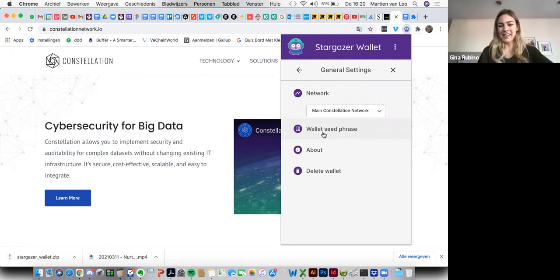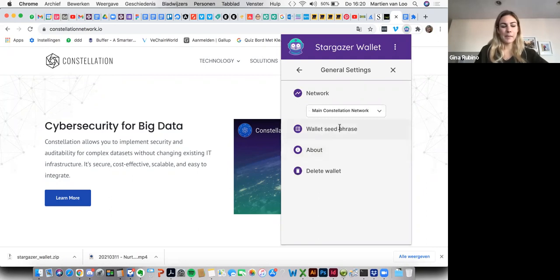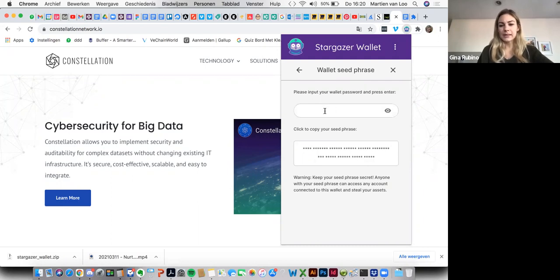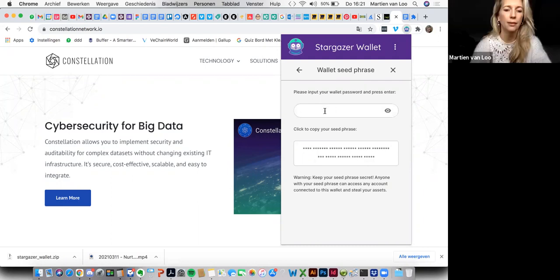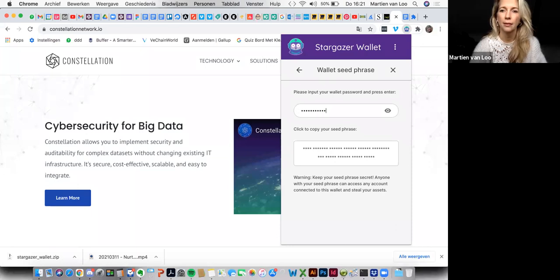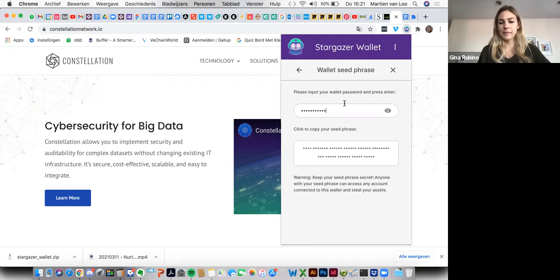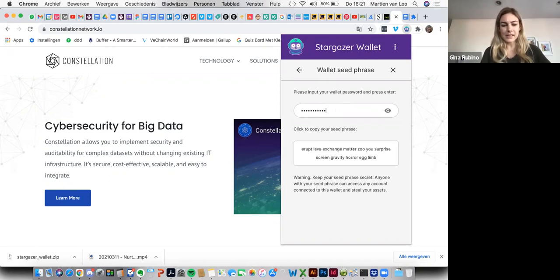Yep, and then you're going to hit on wallet seed phrase. And then you're going to go ahead and input your wallet password right there in the box. And as soon as you do that, your wallet seed phrase should be revealed. There we go, there it is.